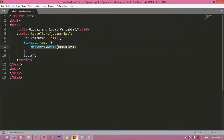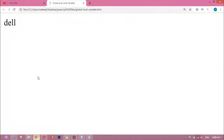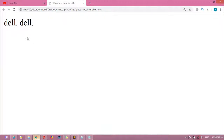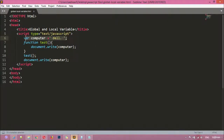I'm going to copy this and paste a document.write also outside the body of the function. Let's see if we get the result. You can see 'Del' and 'Del'. We called it inside and also outside, but our variable is outside the body of the function — this is called a global variable. If you want to create a local variable, you need to cut this and paste it inside the function.